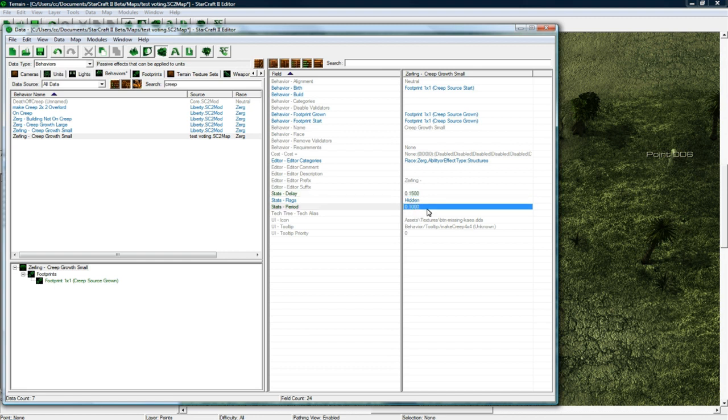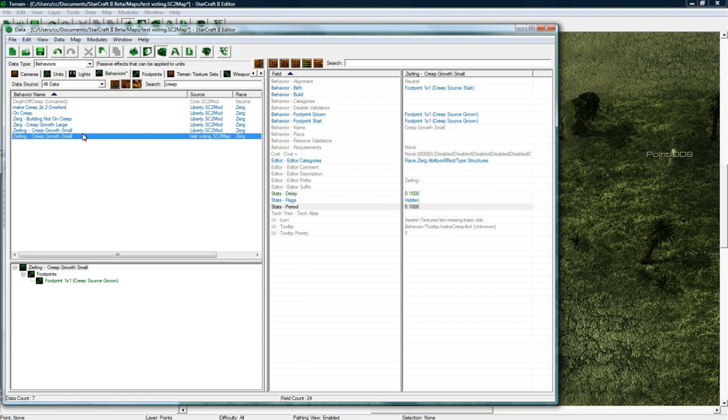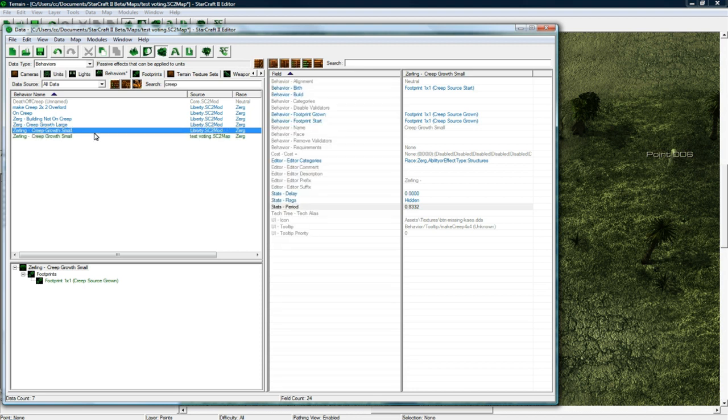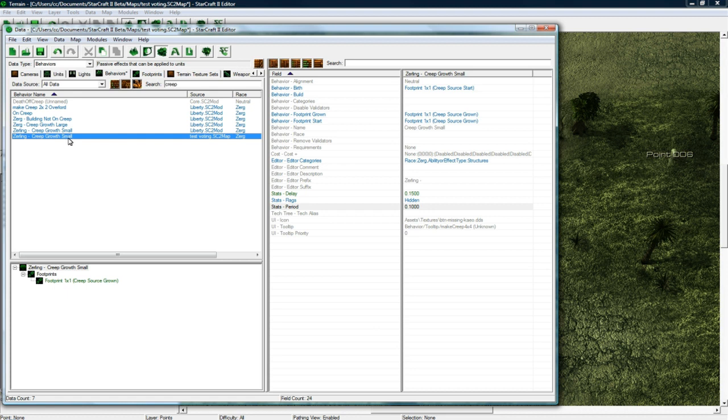And it makes it very often, like every 0.1 seconds, which is definitely what you want for this. So we got our zergling creep growth small, and it modified the original one to be that too, which is just a weird effect of modifying instead of duplicating. But anyways it doesn't matter.